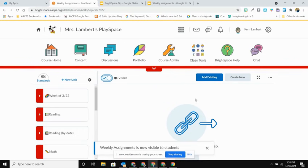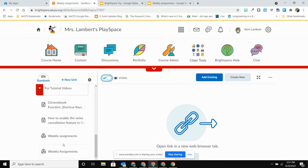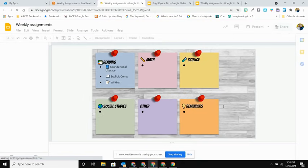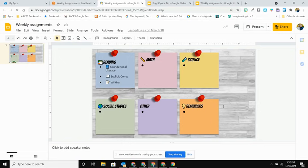Now when the students come in to this material, they would select their weekly assignments. They're going to be presented with the button for opening in a new tab, and we're going to have that slide deck nice and large so they're really going to be able to see the content that's on there for them.